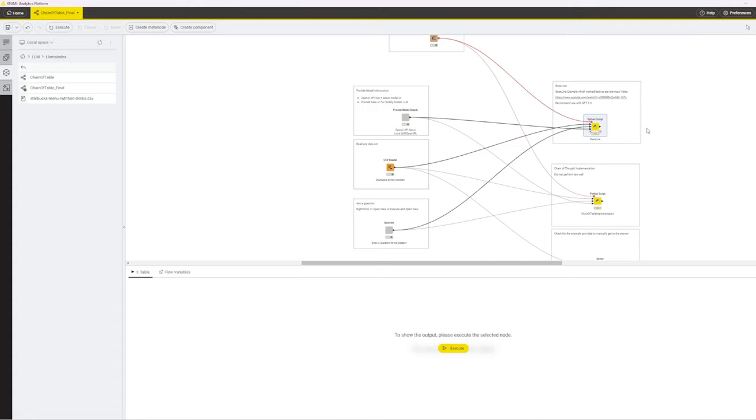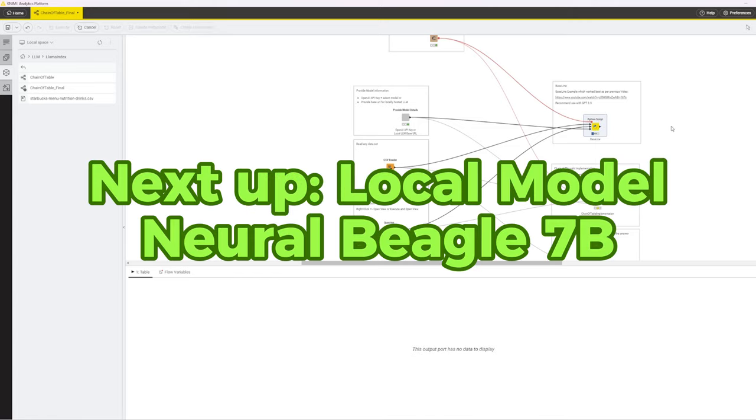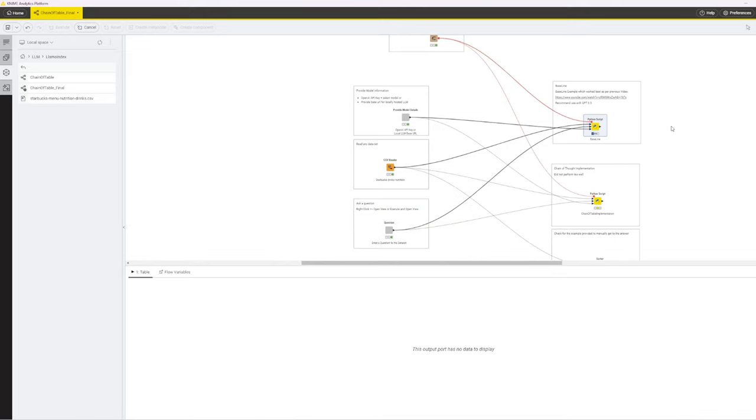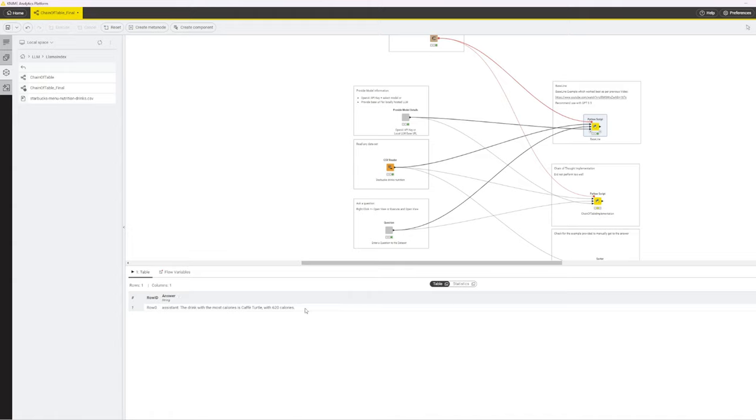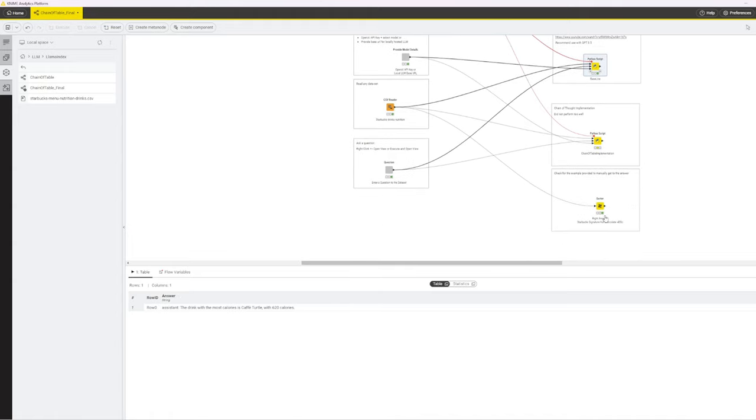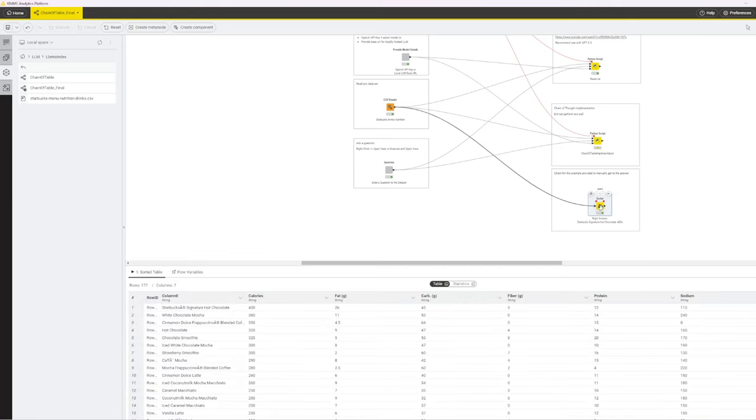This tends to work okay with GPT-3.5, but still is not 100% reliable. Let's now test this with my local model. I'm using a 7 billion parameter model named Neural Beagle. This part now is uncut, so you are looking at the real speed. It is quite fast, however my model gets it wrong. Spoiler alert. Let's quickly look at the correct answer using the sorting node below. The correct answer to the test question is Starbucks Signature Hot Chocolate with 430 calories.